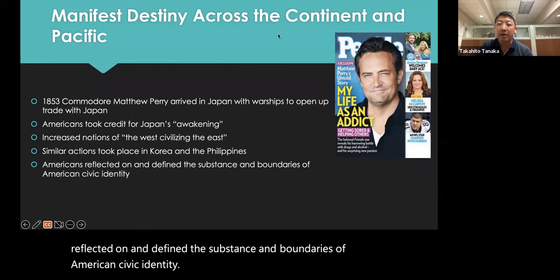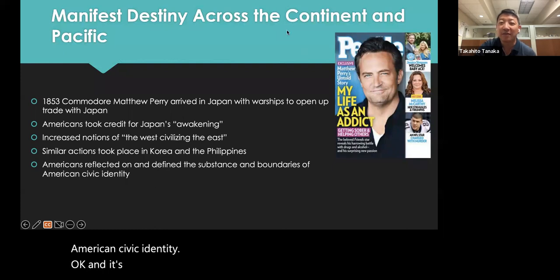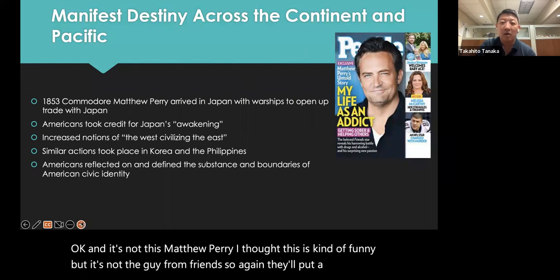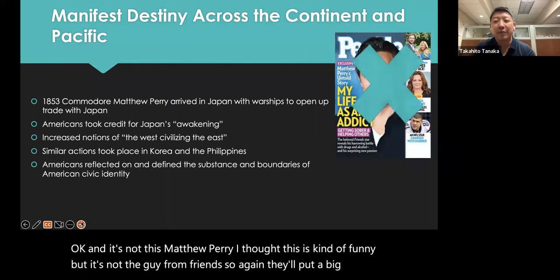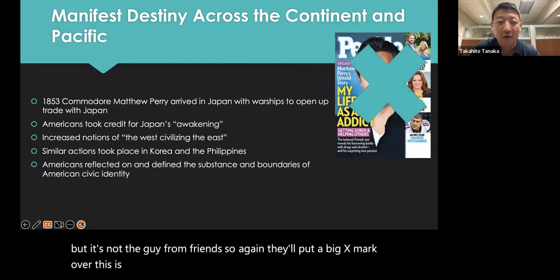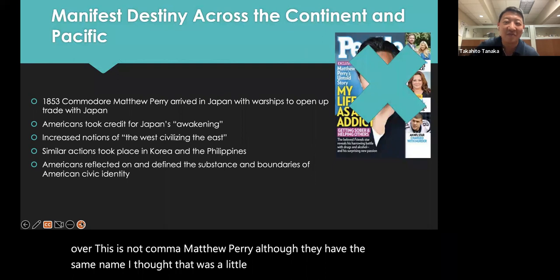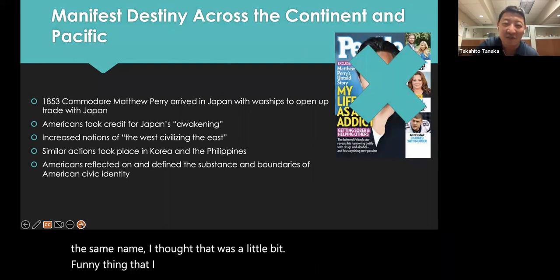And just to clarify — this Matthew Perry is not the guy from Friends. This is Commodore Matthew Perry, not the actor, though they share the same name. I thought that was a little bit of a funny thing worth noting.